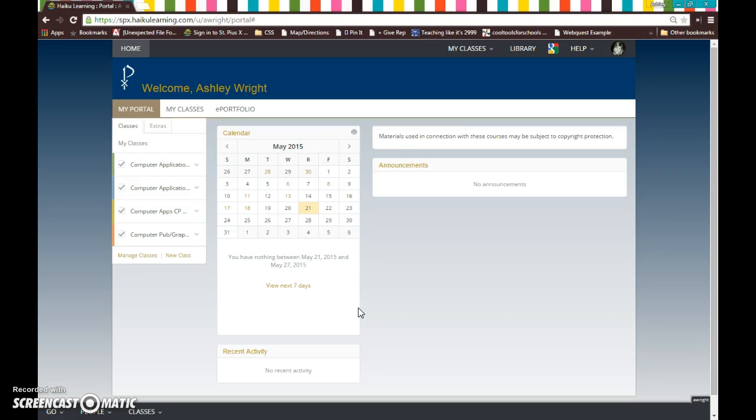And your password you should already have. It should have been given to you. It's the last four digits of your social. If you do not have this information, then you should be able to look on PowerSchool to get that information.